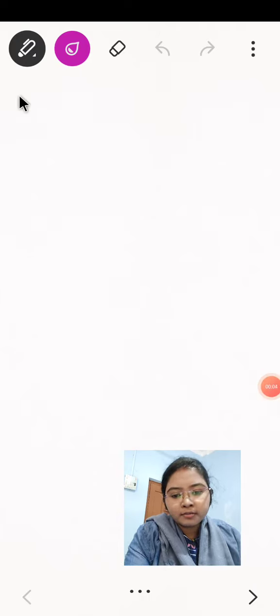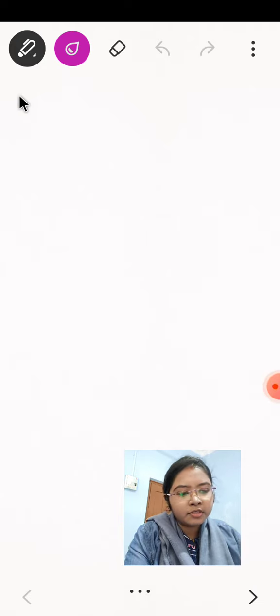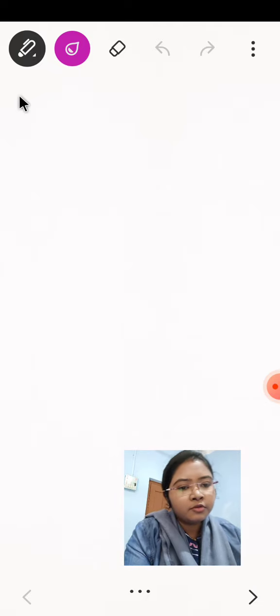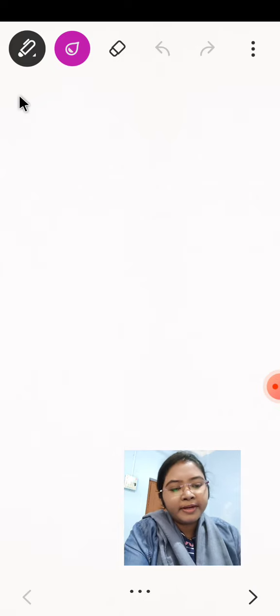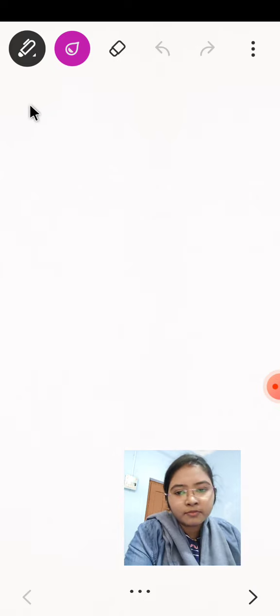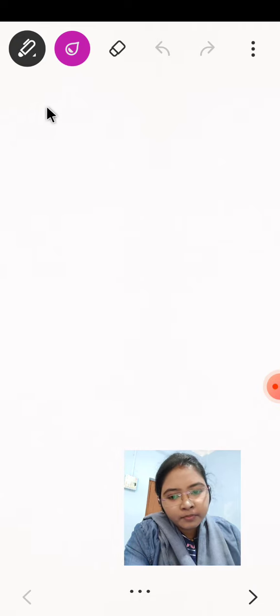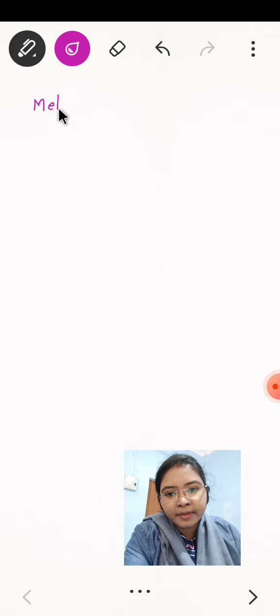Hello everyone. Welcome to our online mathematical classes. I, Shilpa Pakthro, Department of Mathematics, Narajal Raj College. So today we study about metric space. First of all we define what is the definition of metric space and what are the motivations behind to define metric space.